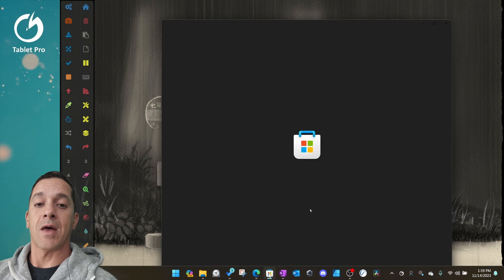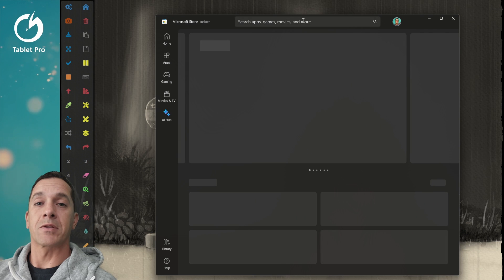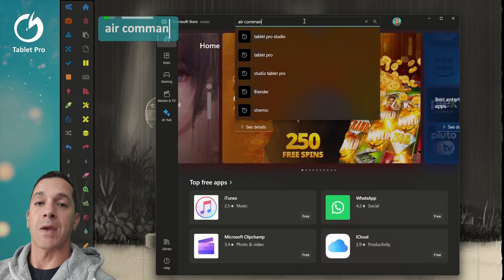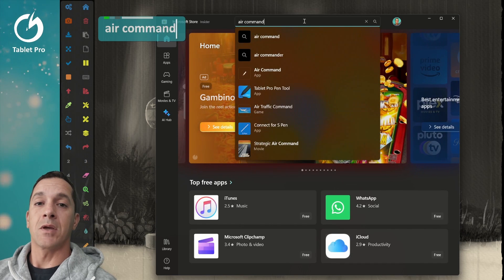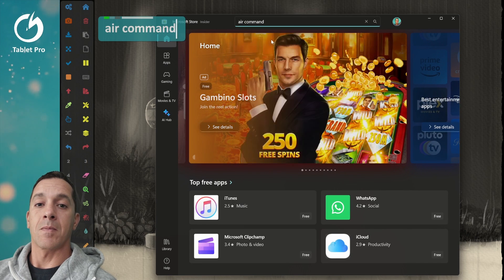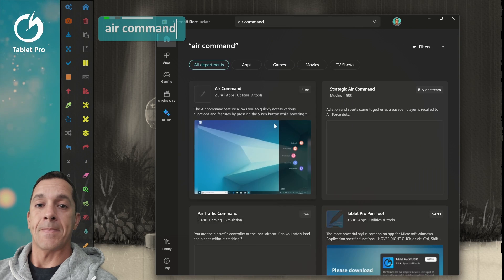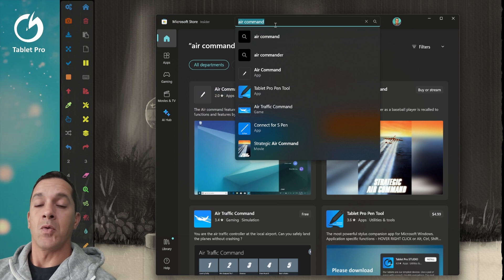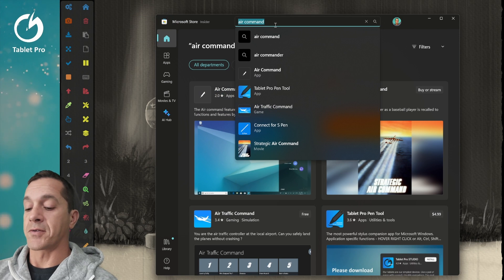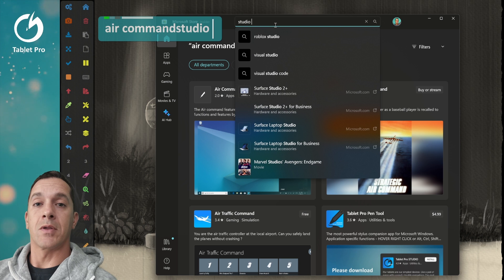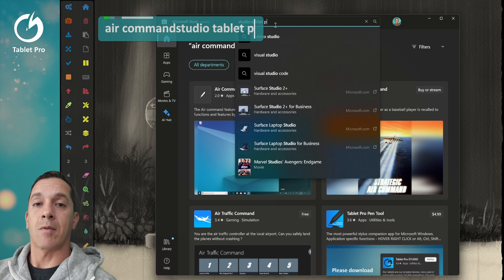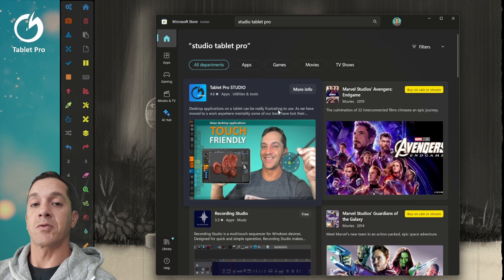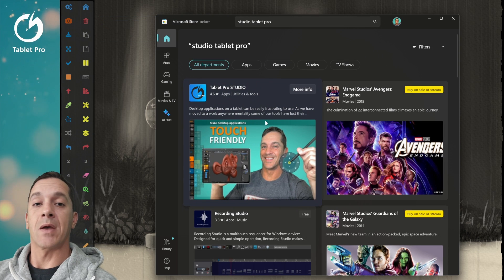If you need to find that later to reinstall it, you can just type air command here. And air command right here. While you're in the Microsoft store, you can download the Tablet Pro Studio app.